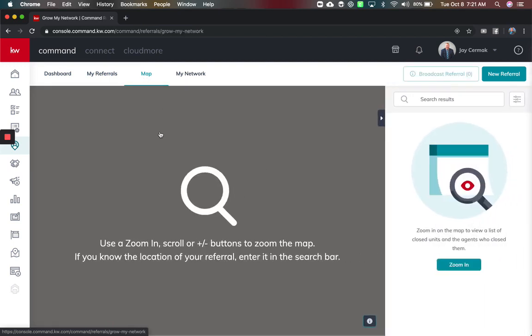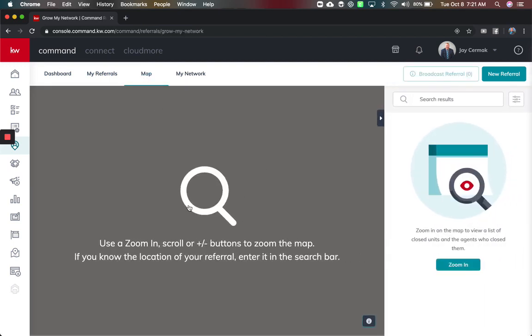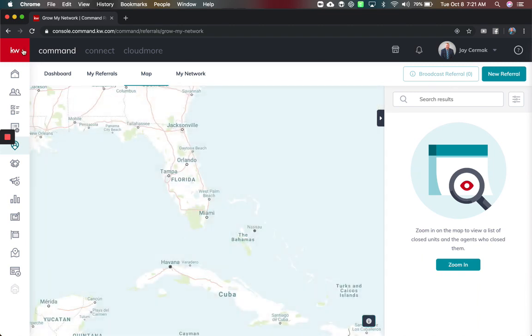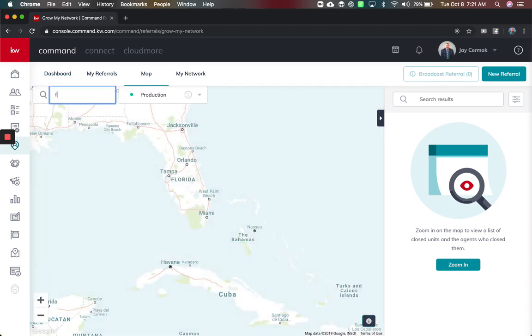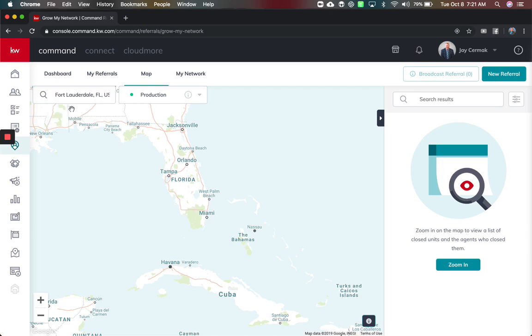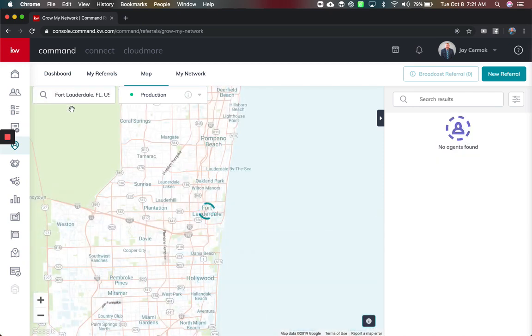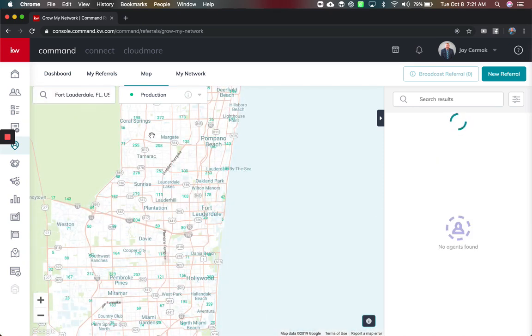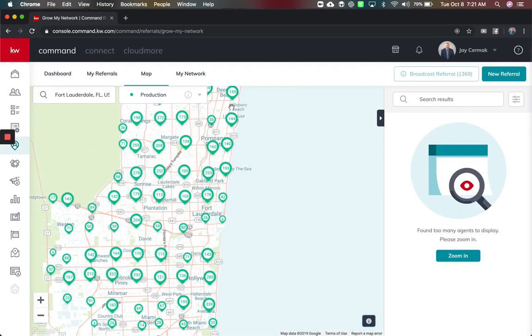So this has gotten a big upgrade if you haven't been in here in a while, so I'm going to go ahead and type in an area so that it can find it. So how about my area of Fort Lauderdale and this is going to start showing you on the map all these little green circles and numbers are the number of production sales in the last 12 months.